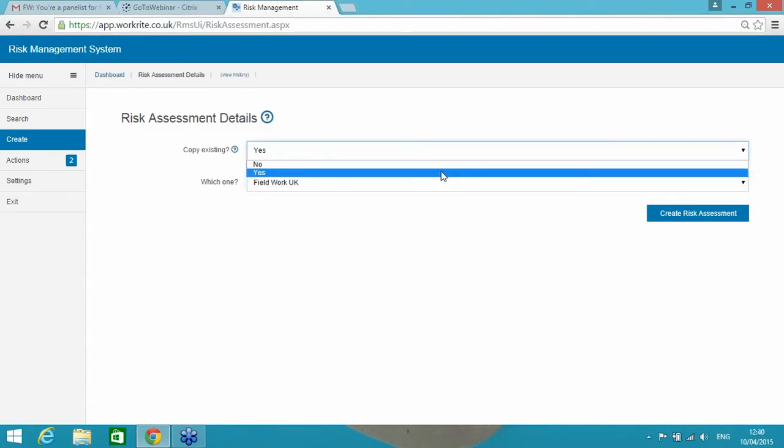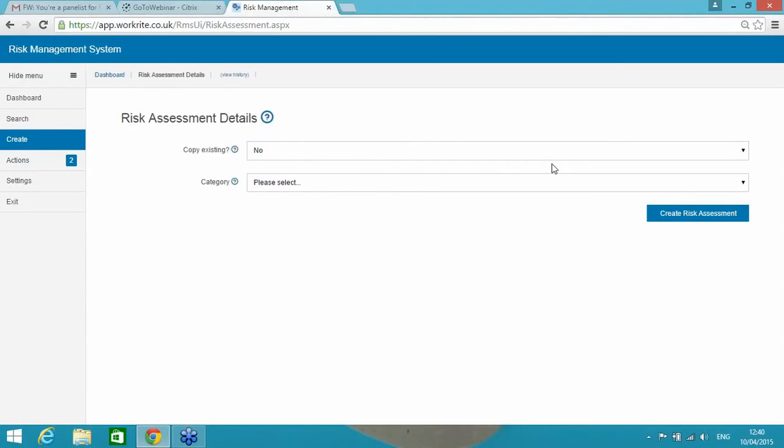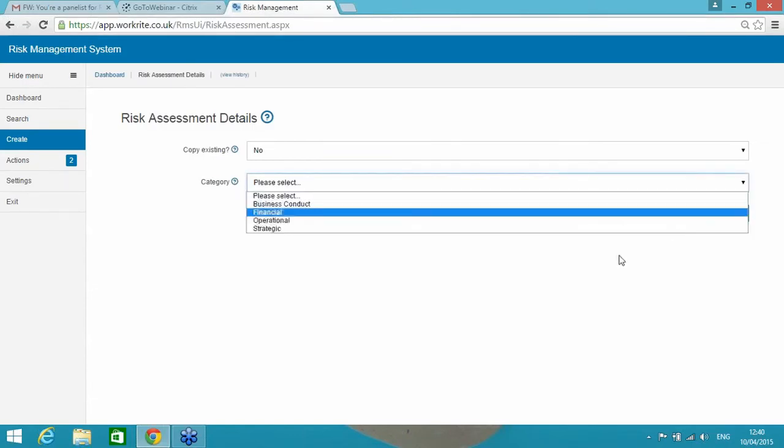And as the system evolves, and as you use it over months, years, and longer, the pool or library of existing risk assessments is obviously going to grow. But in this example here, we're not going to copy an existing risk assessment. We're going to start a new one.